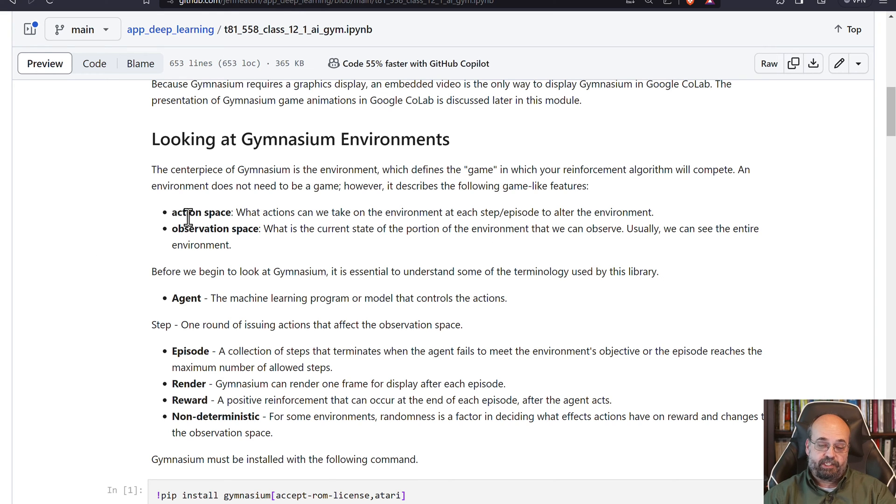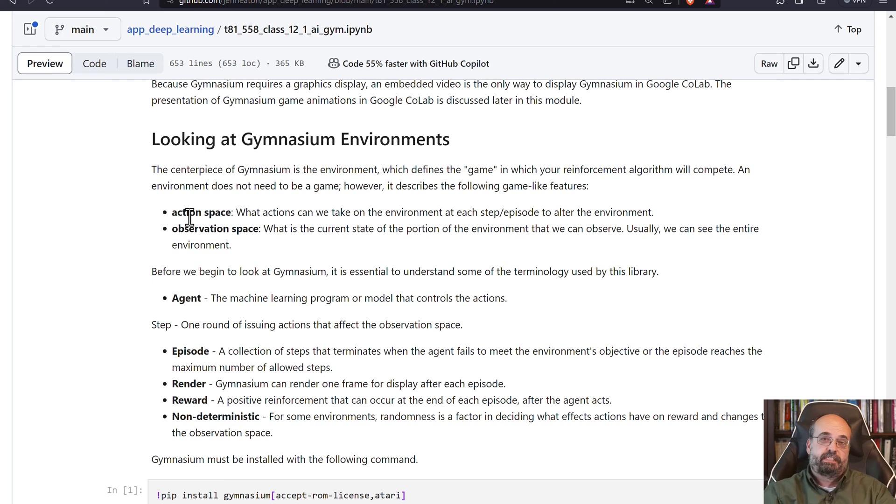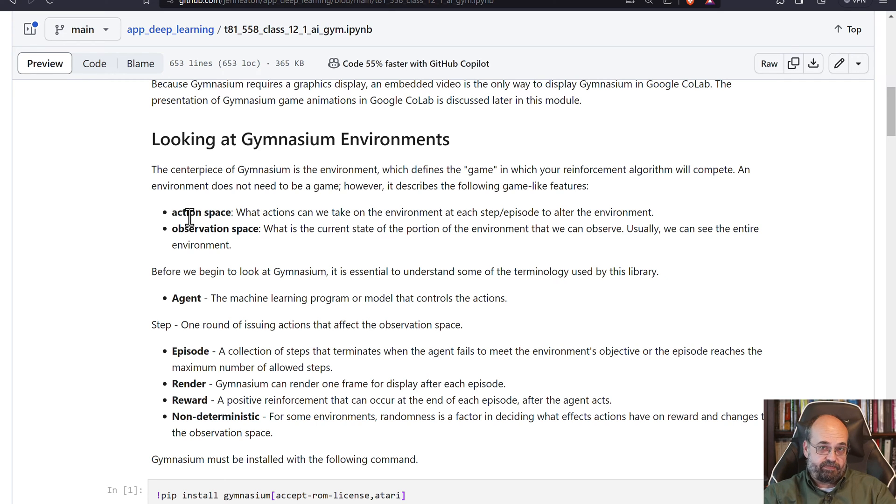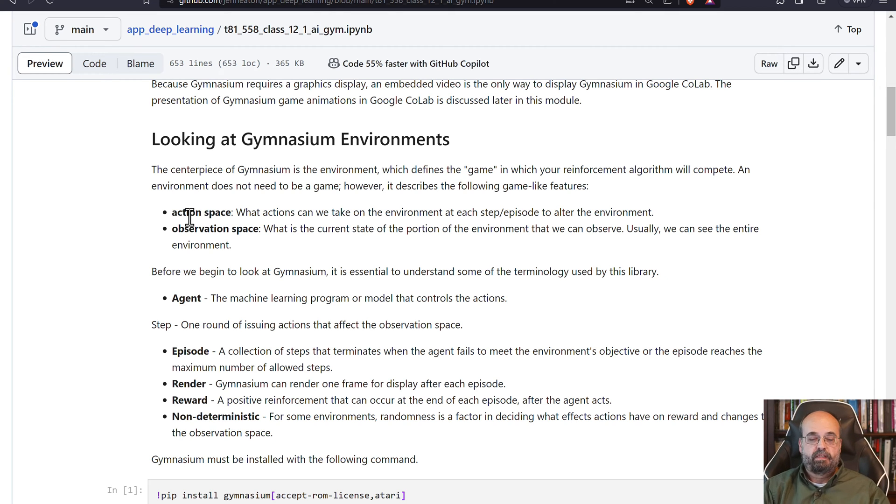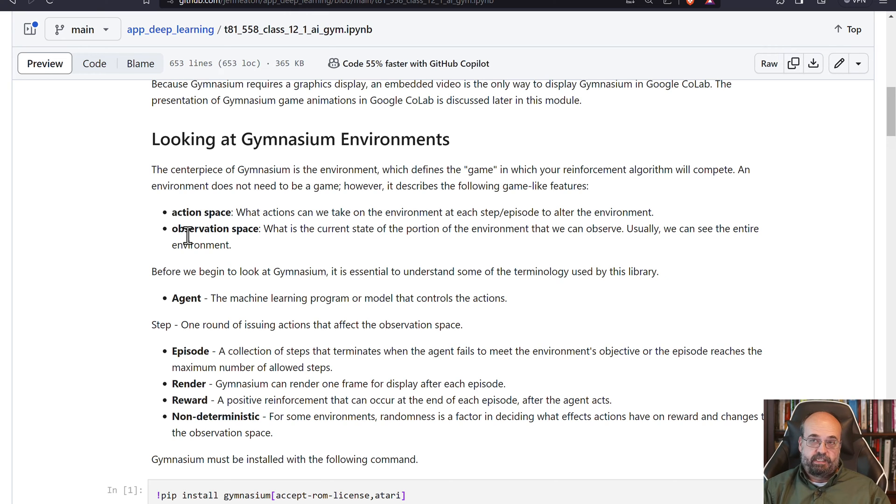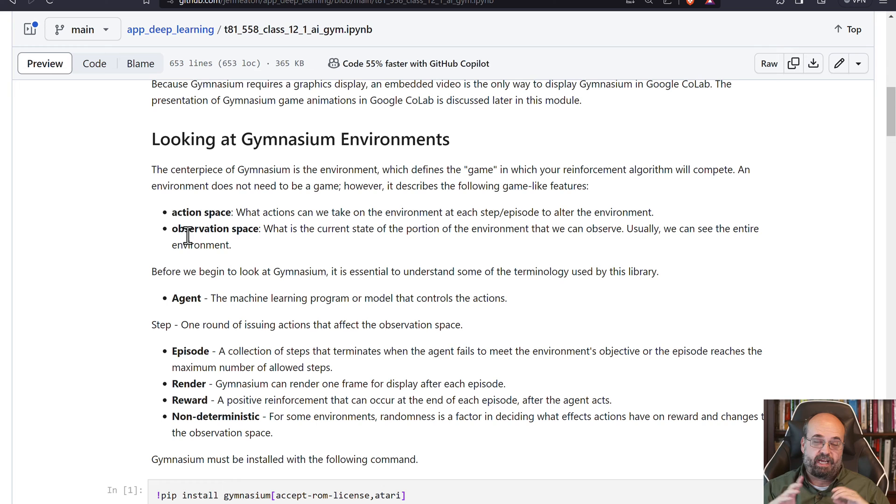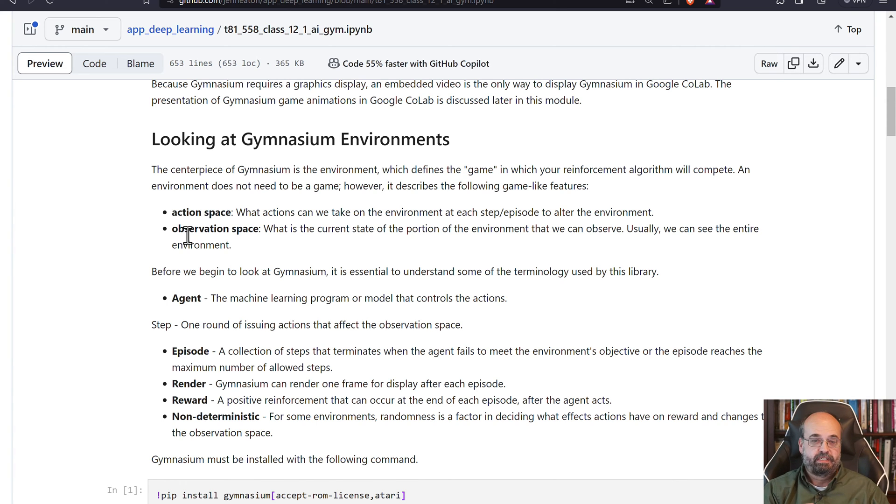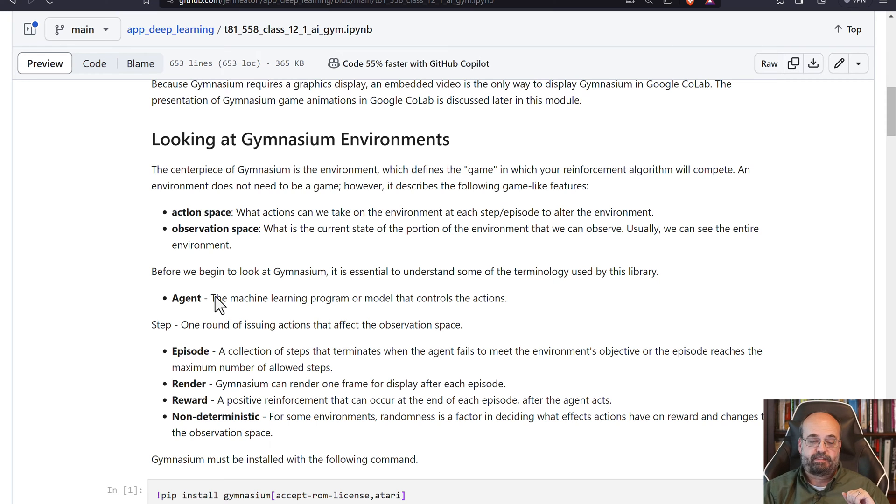There's the action space - these are the things that you can do. Often these are discrete values like move a joystick up or down, left or right, but there is possibility also to use continuous values, maybe how far you wish to push the accelerator down on a car. Then there's the observation space. This could be an image of what the car or the game currently looks like. In the case of some of the Atari games, it's the actual memory of the RAM of the computer game.